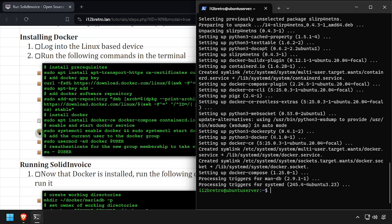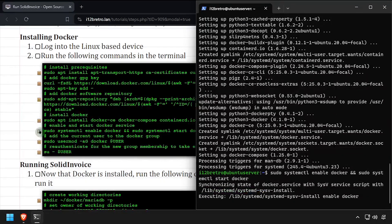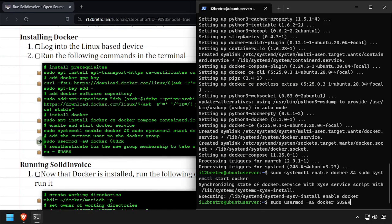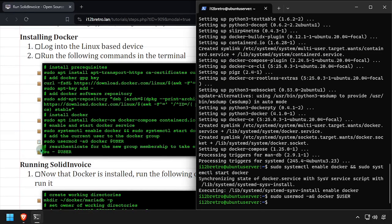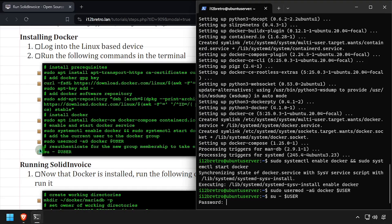With the docker packages installed, we'll make sure the docker service is started and enabled, add the current user to the docker group, then re-authenticate the current user for the group change to take effect.